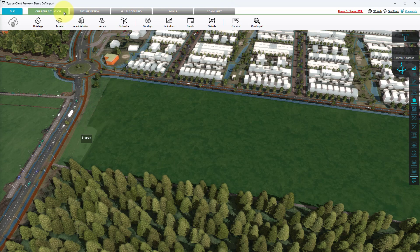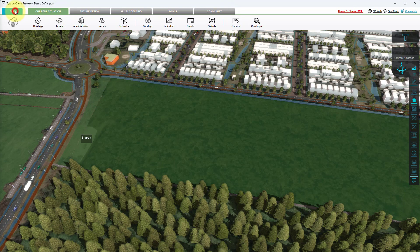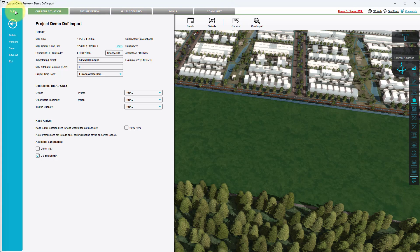select the file tab in the ribbon bar. We will need to copy the map center location for two coordinate reference systems. We will use these two coordinates to position our DXF drawing.